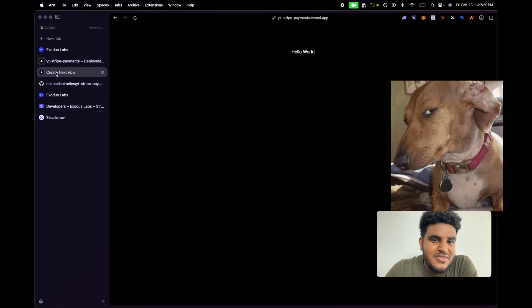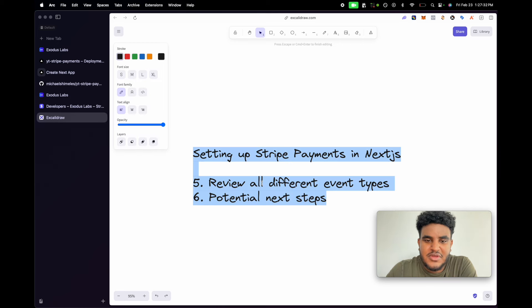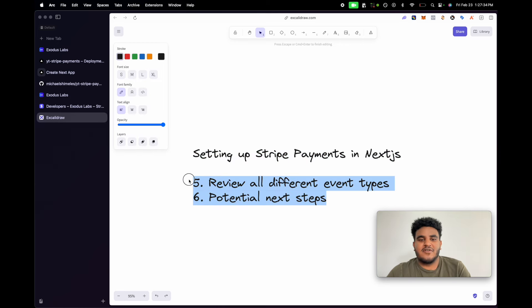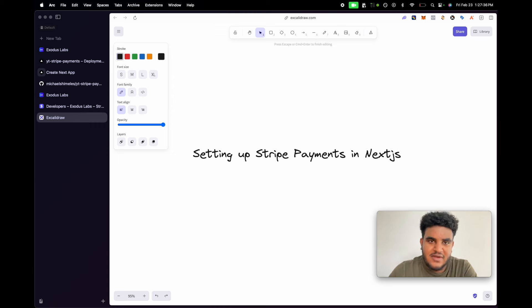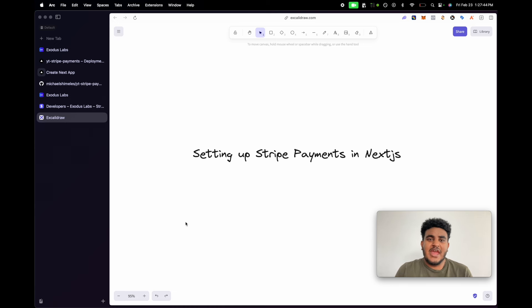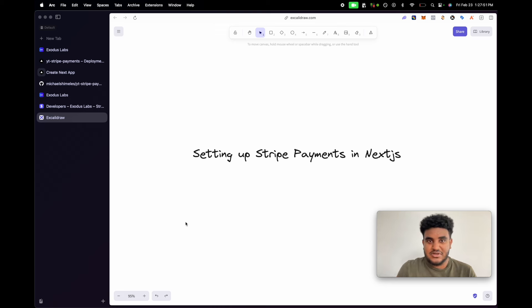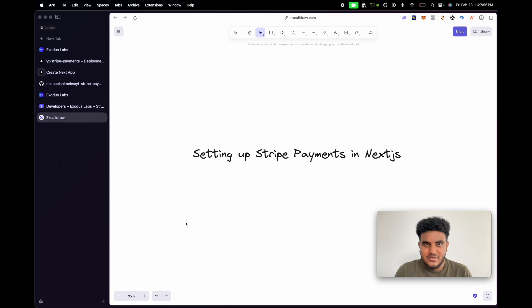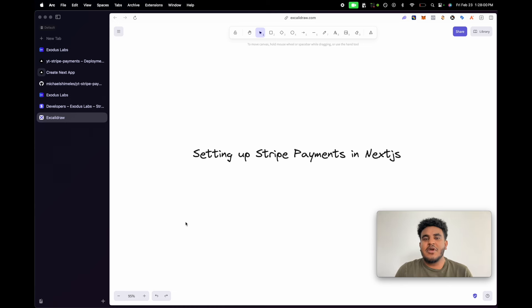And that, ladies and gentlemen, is how you set up your Stripe payments on your Next.js app. We have covered everything. I hope this tutorial made sense. I'm slowly getting into creating longer form videos, so let me know if you enjoyed this, if you have any feedback, and make sure you subscribe. As a surprise, I have launched our community Discord — click the link in the description, join the community Discord, and I hope to create some fun projects and awesome content to help you guys be better developers. Thank you so much for watching. Make sure to like, comment, and subscribe, and I'll see you in the next one. Peace.